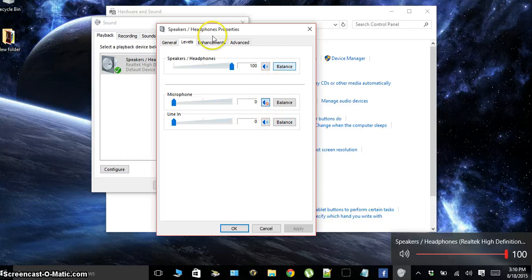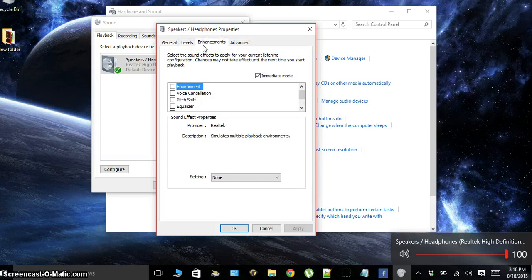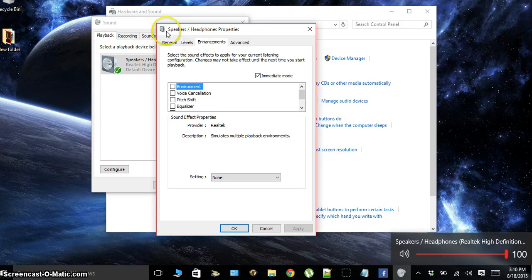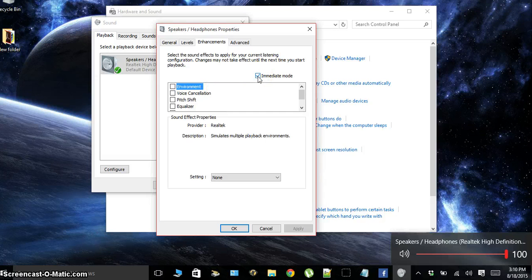And you can also balance these settings if you want, but obviously that's not going to help your audio work. So again, if your audio isn't working, make sure you do your levels and go over here and make sure you have immediate mode checked.